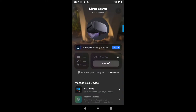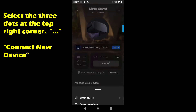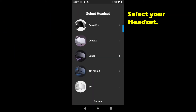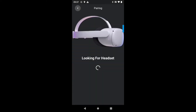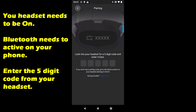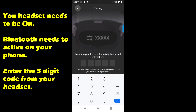Once it boots up, you will not be connected to any devices if this is your first time doing it. You want to hit those three dots and connect new device. Go ahead and select your Quest 2 or your Quest Pro, depending on which one you might have. It'll start looking for the headset — Bluetooth needs to be enabled. Go ahead and enter the five digit code that should pop up in your headset.